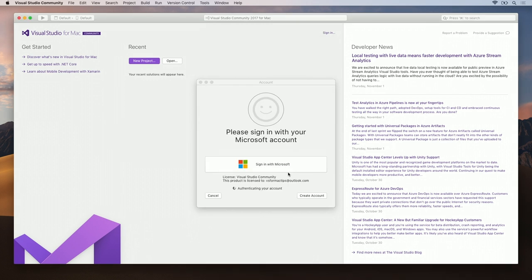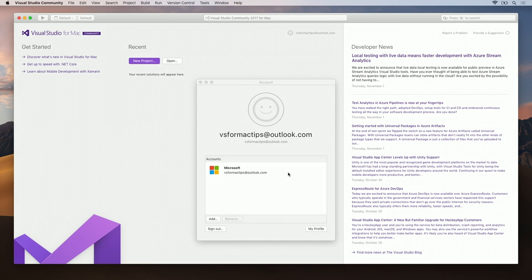Once signed in, all of our resources with the Microsoft account become available, including Azure Publishing.